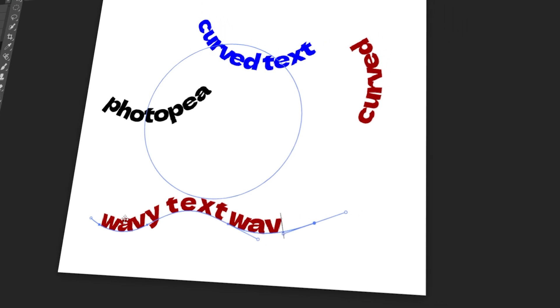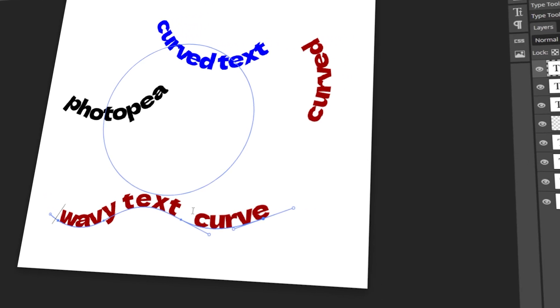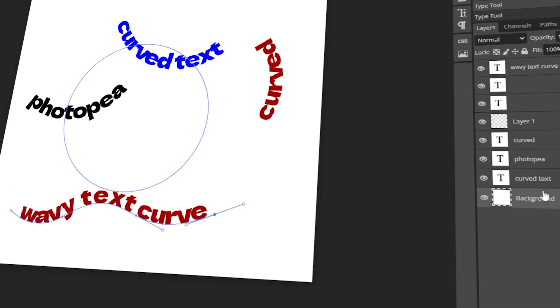In today's video, I will teach you how to make curved text in PhotoP. Let's get started!